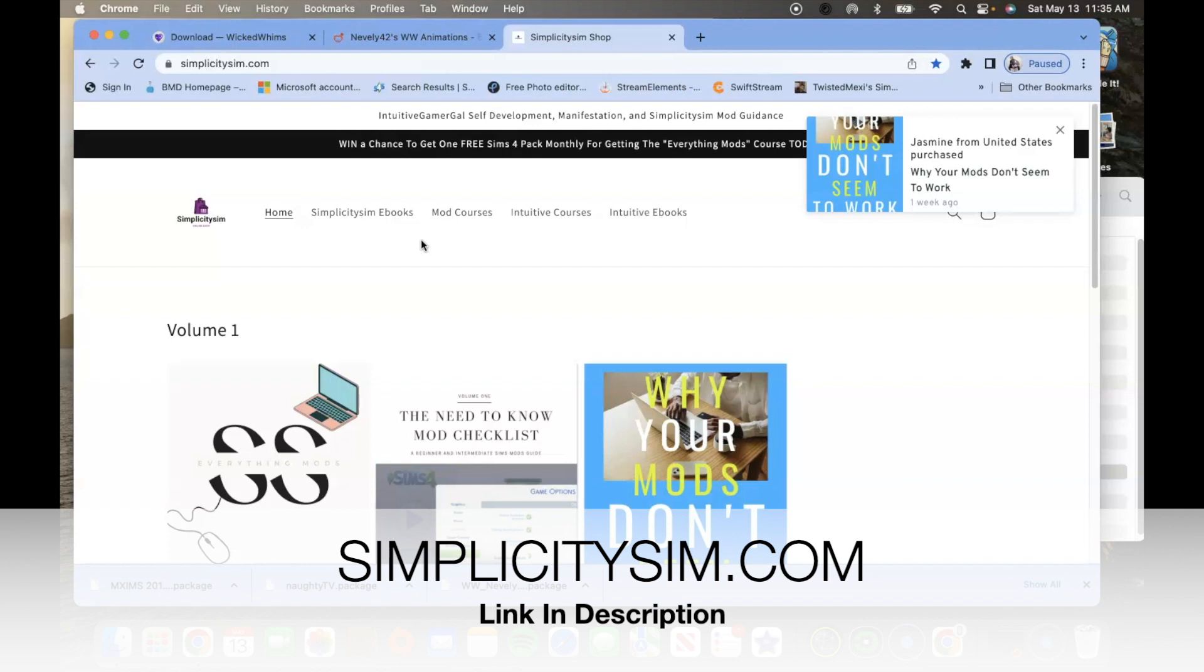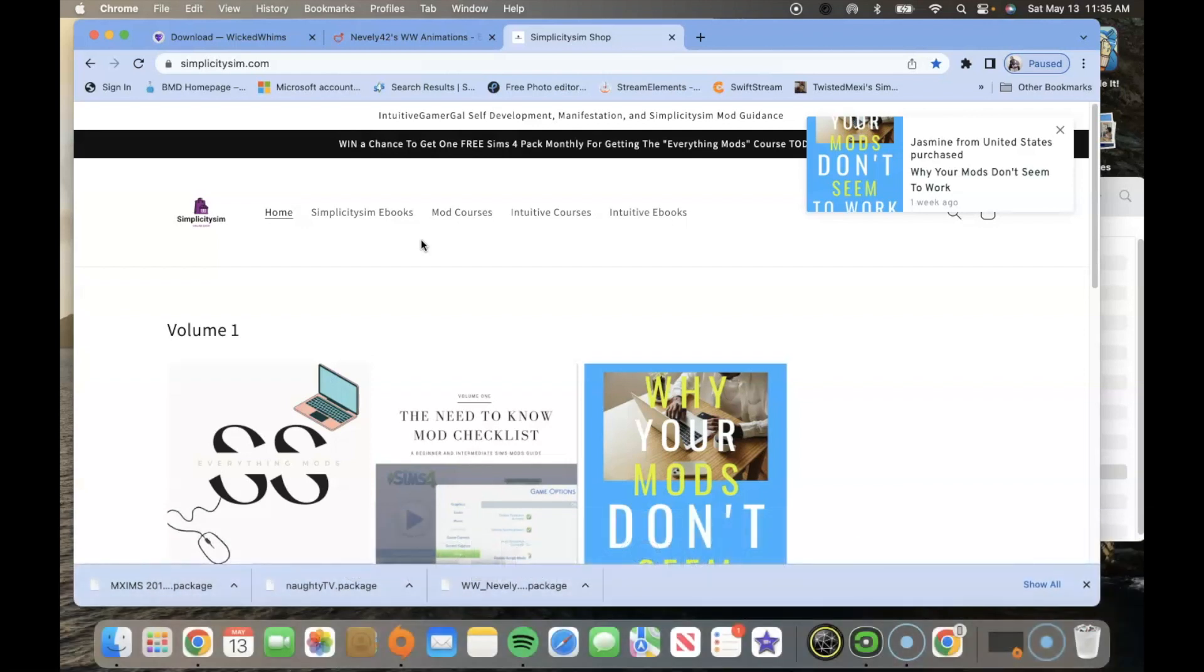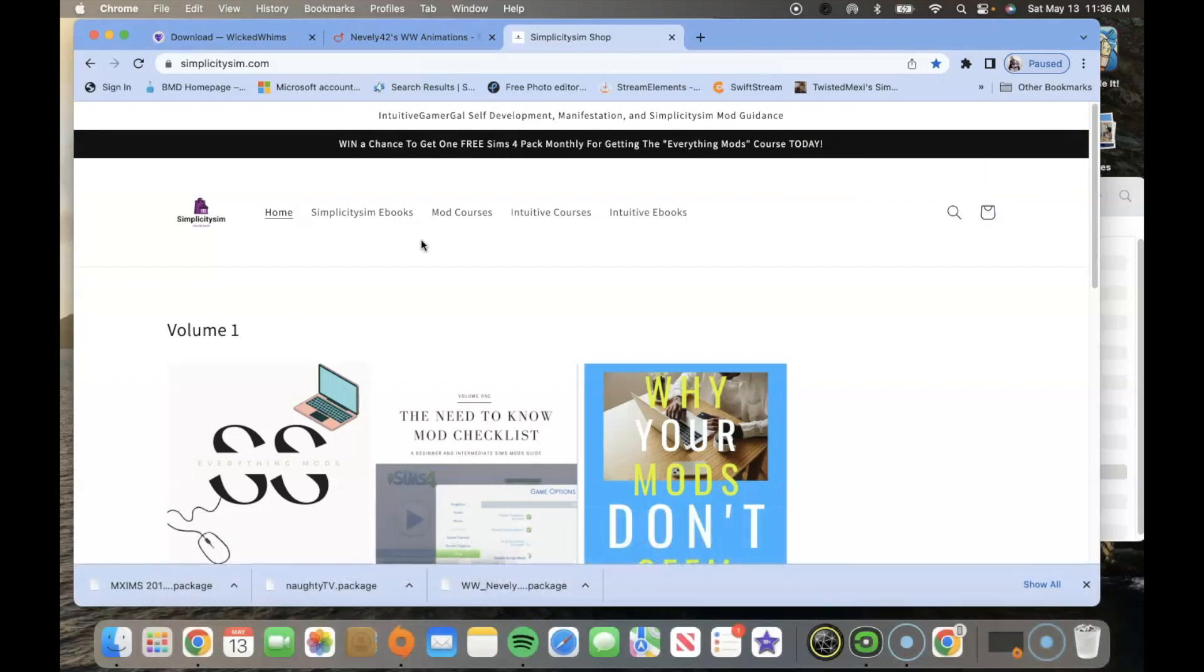Inside you guys will have lots of membership perks and if you get the course you will then have a chance to win a sims 4 pack monthly.